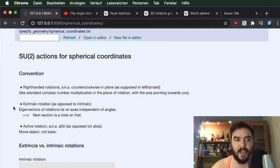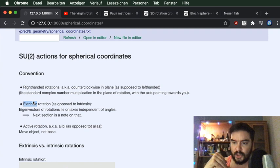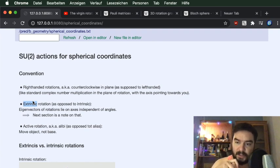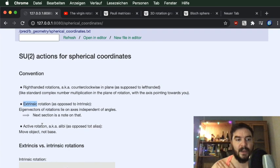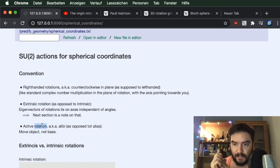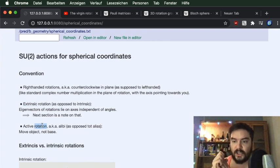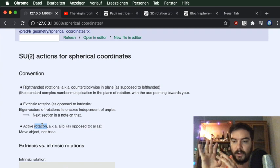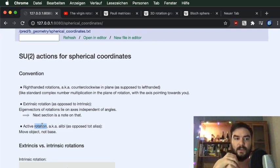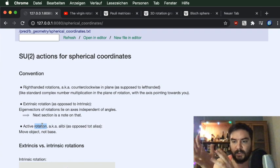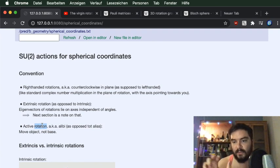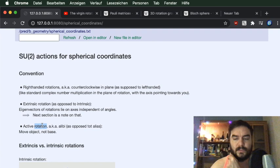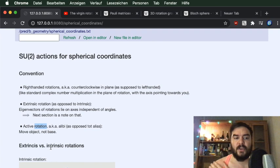There's also the distinction between extrinsic and intrinsic rotations. When I speak about matrix rotations, I consider matrices to act actively — rotating objects in space. Together with the extrinsic convention, that means we fix a coordinate system and rotate objects with respect to those fixed axes.